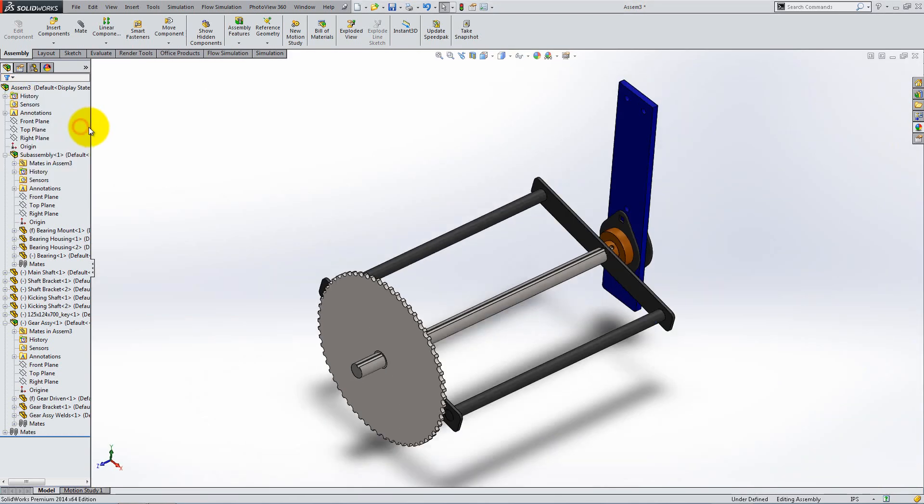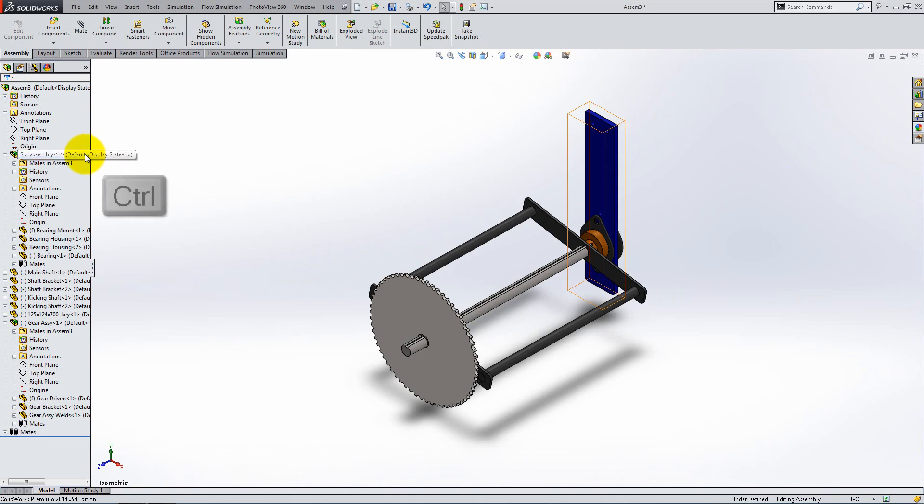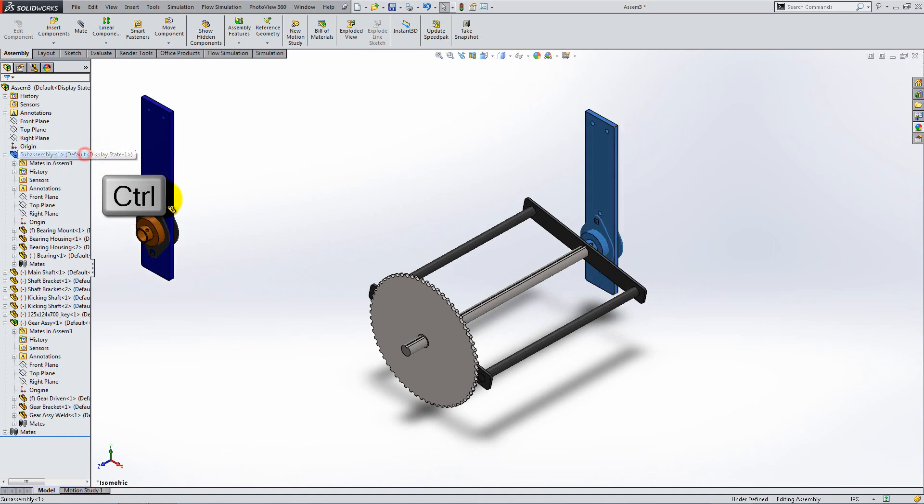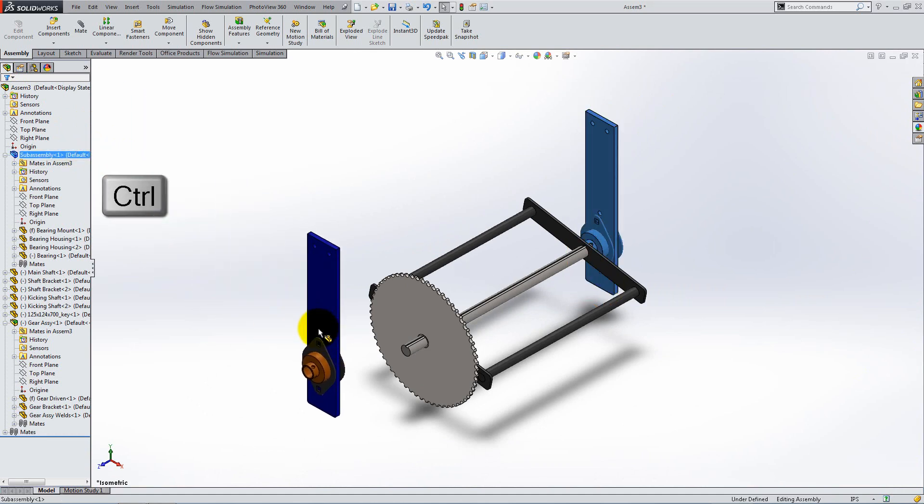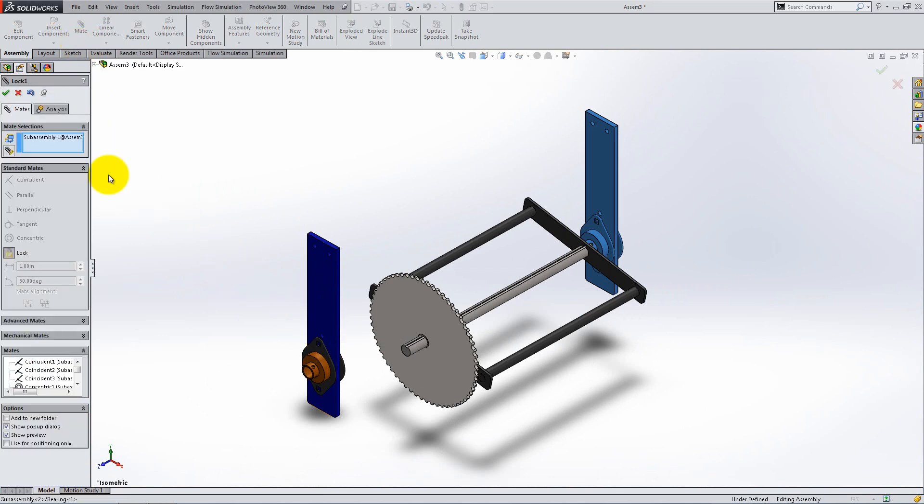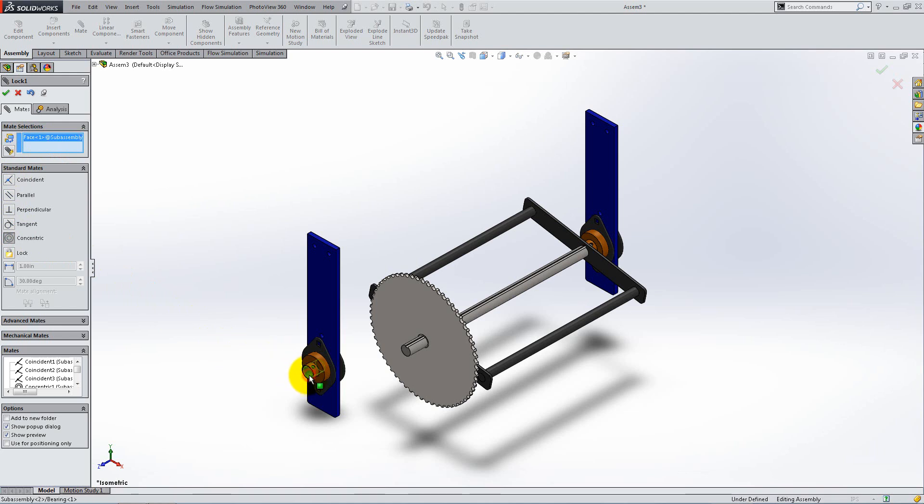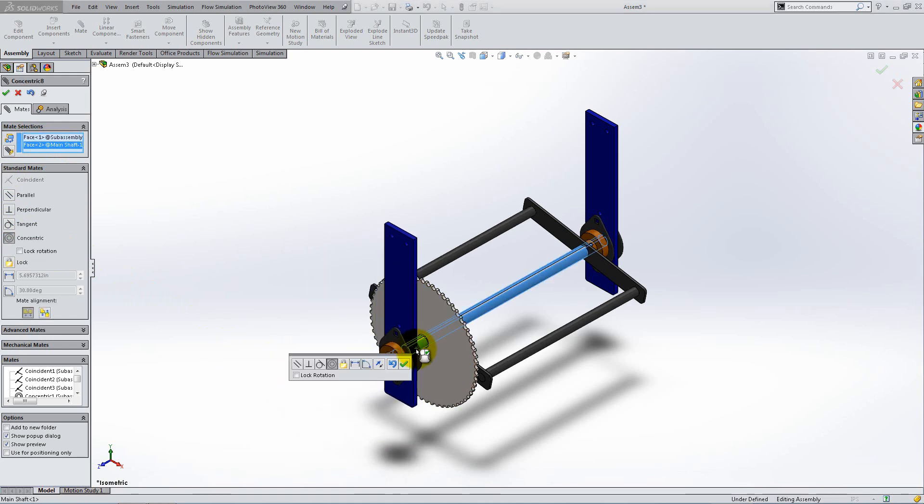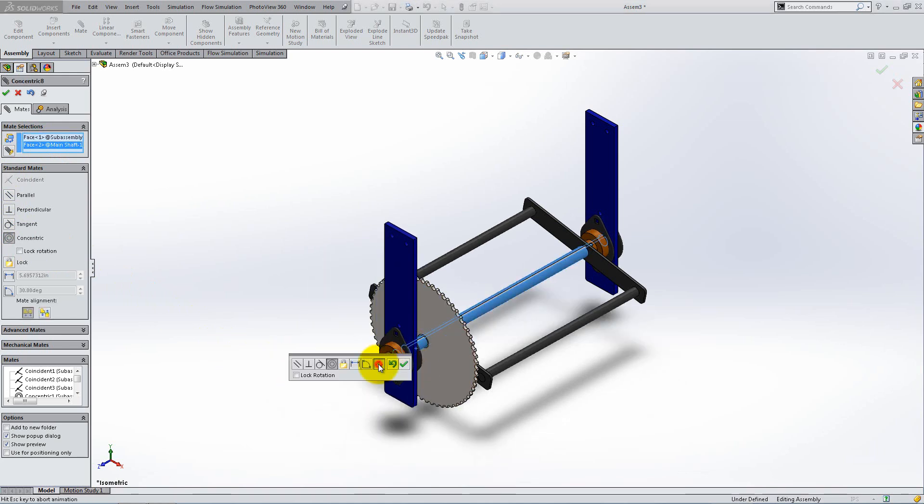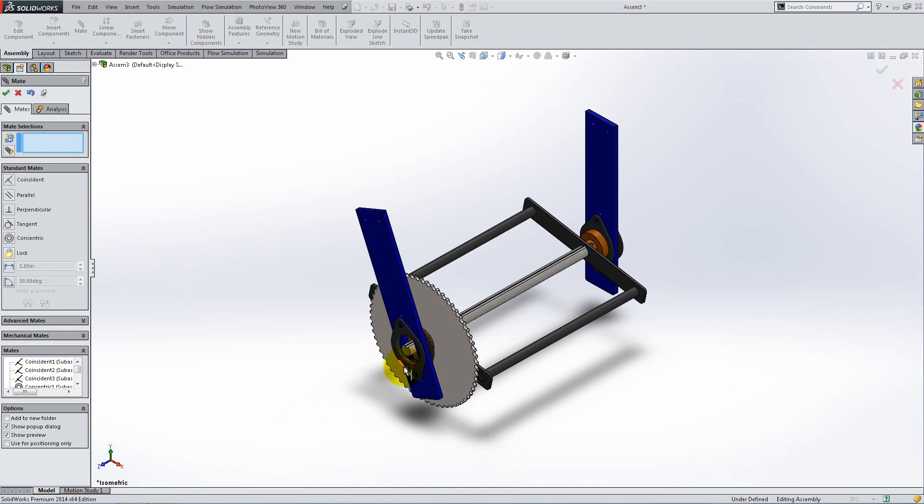All we're missing now is the other set of bearings. Instead of using insert components to add another sub-assembly, you can hold the CTRL key down and click and drag from the feature manager. Click on mate and right click Clear selections if anything was pre-selected. Select concentric and click on the inside circular face of the bearing and the outside face of the shaft. Flip the mate alignment. This is a shortcut to using the rotate tool beforehand.